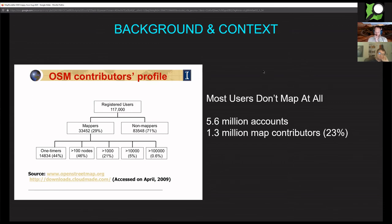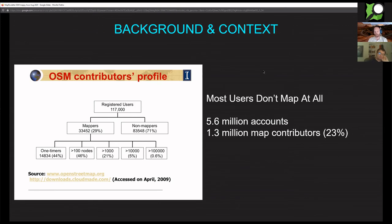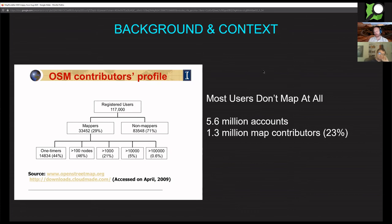What MapRoulette tries to do is basically to lower the barrier for getting started with mapping. There's a lot of reasons why people sign up but never start to map, and some of them we don't know. But at least part of the reason I like to think is that there's often not an easy way to find out where should I start. MapRoulette breaks down that problem into let's give users very small tasks and let's make them easy to find.